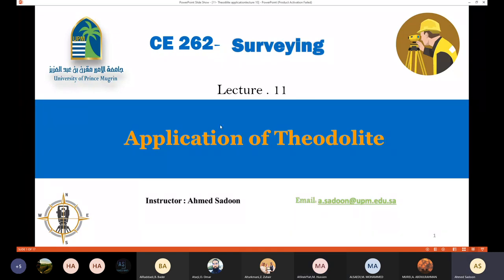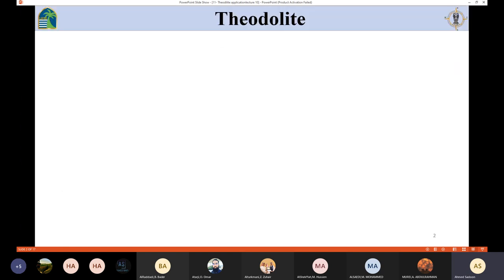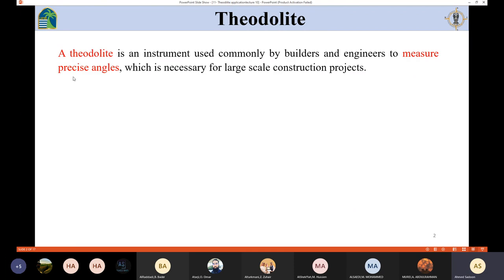In today's lecture we're going to talk about the application of the theodolite. But before we talk about the theodolite we need to understand the device itself. The theodolite is an instrument used commonly by builders and engineers to measure precise angles.